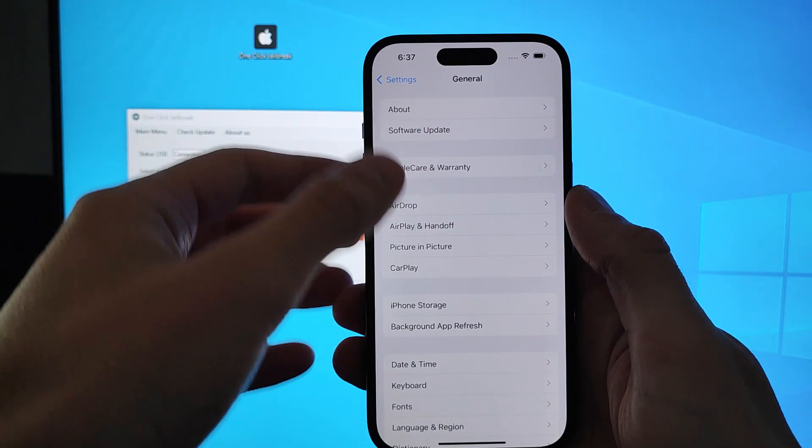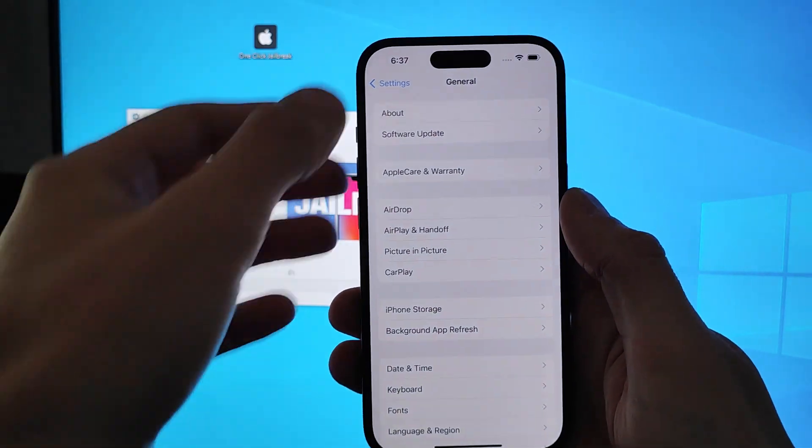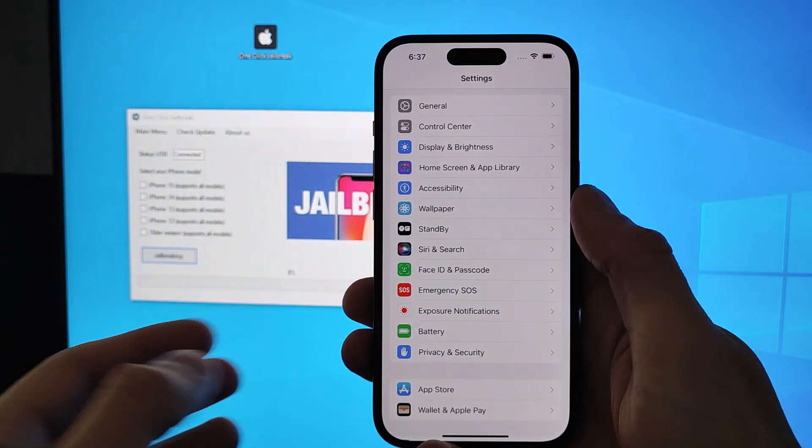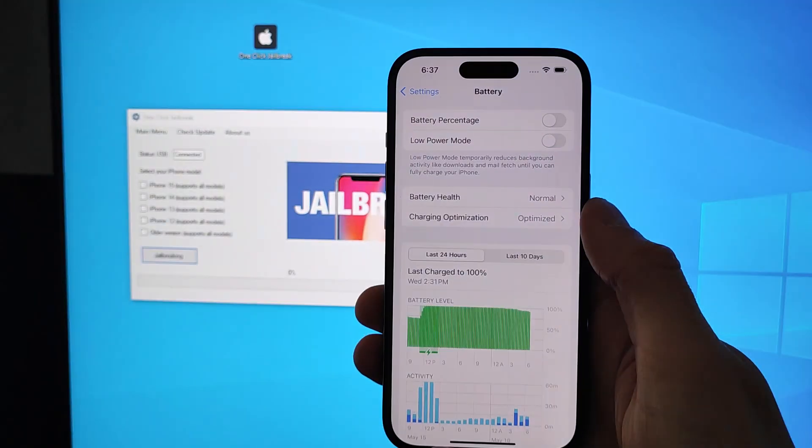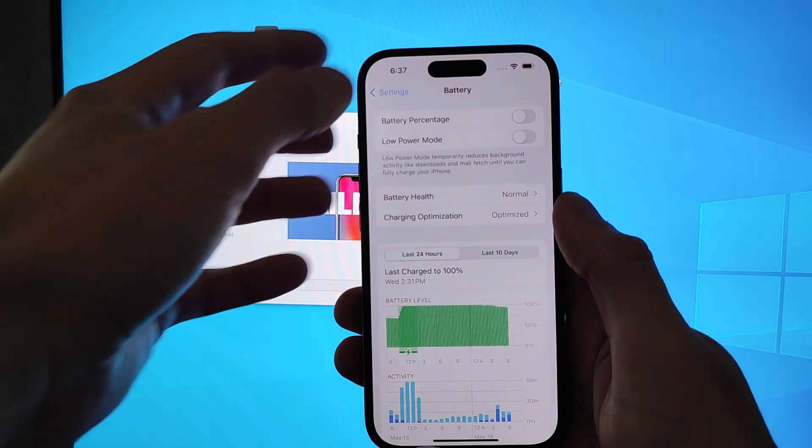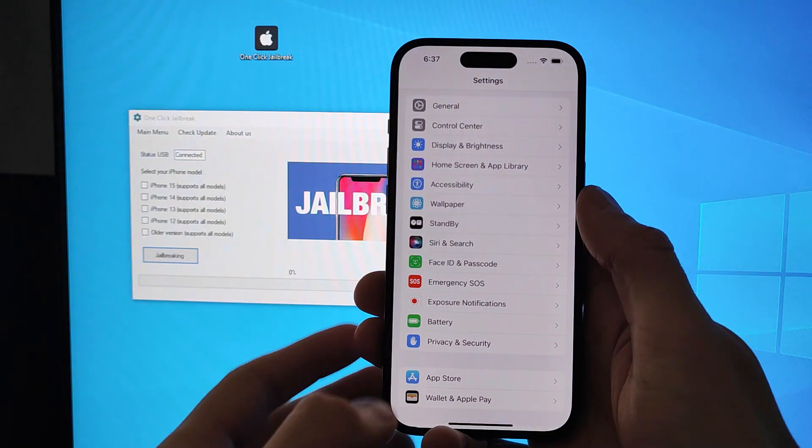Once you've updated your iOS version, go back to your settings and scroll down until you find Battery. Make sure you disabled Low Power Mode.